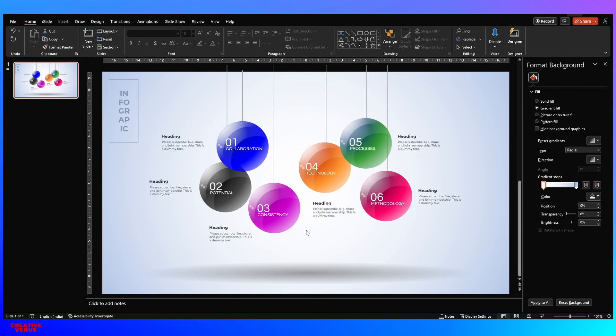Hello everyone, Creative Inos here, and welcome to another tutorial. Today we are going to design this amazing looking presentation slide with beautiful spheres. This is a very unique kind of design, especially the animation — if you just take a look at it, it looks really beautiful.